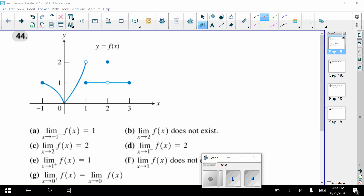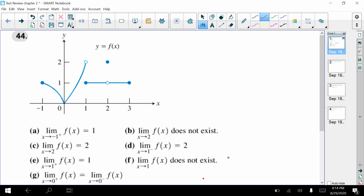Here is the first part of your chapter two test review. There's a second video as well. This one just has four questions on it, so a little bit shorter, and then the other one has all the rest.